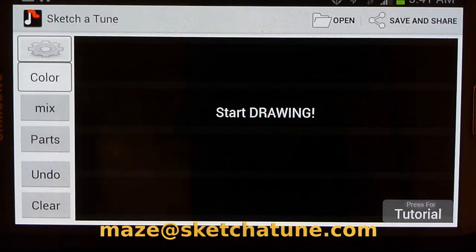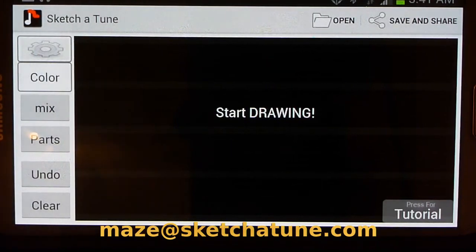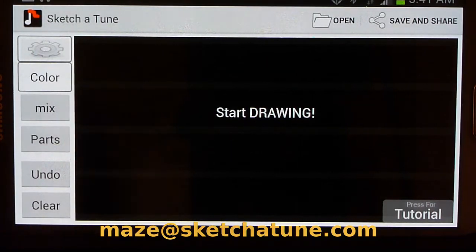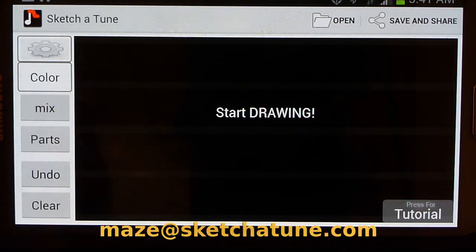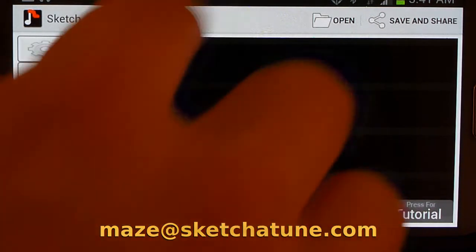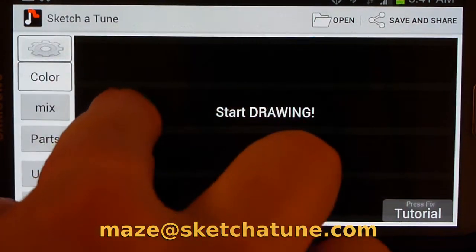Hello, I'd like to show you the Sketch-a-Tune. It's an Android app, and it allows you to create music just by finger painting. Check this out.